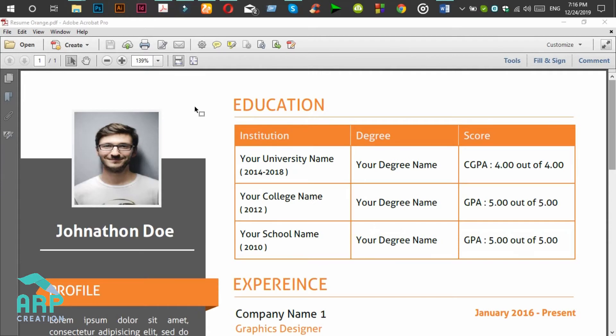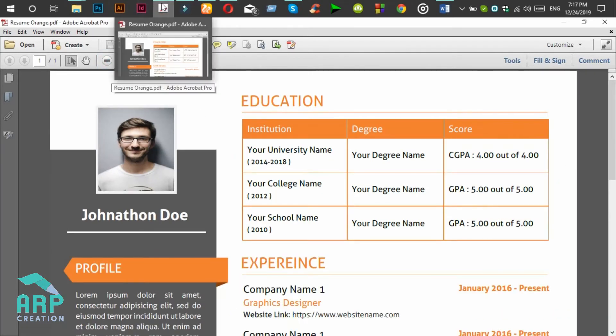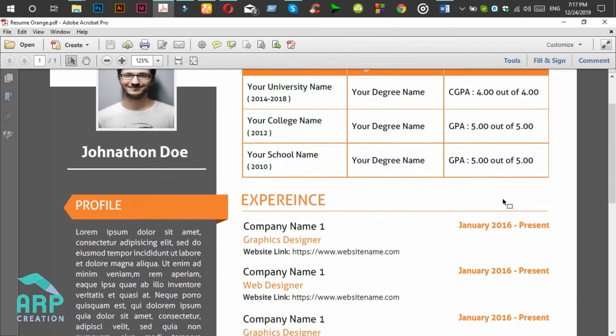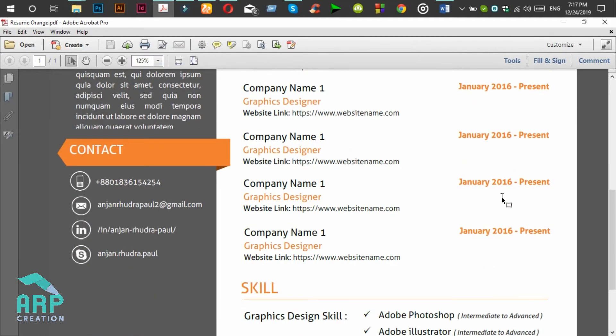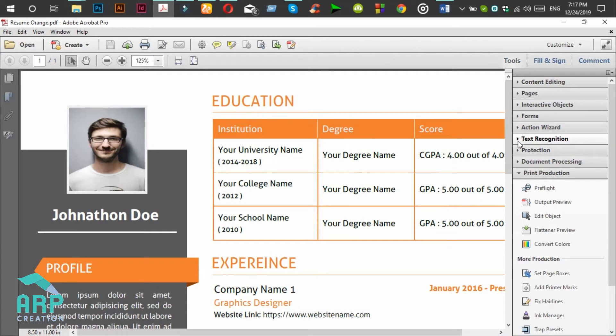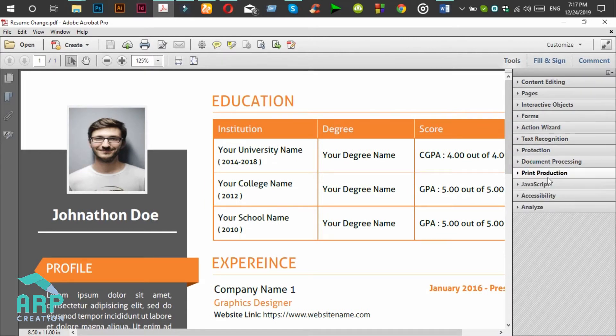For making it printable, you need Adobe Acrobat Pro software. So go to the Tools menu, then go to Print Production.